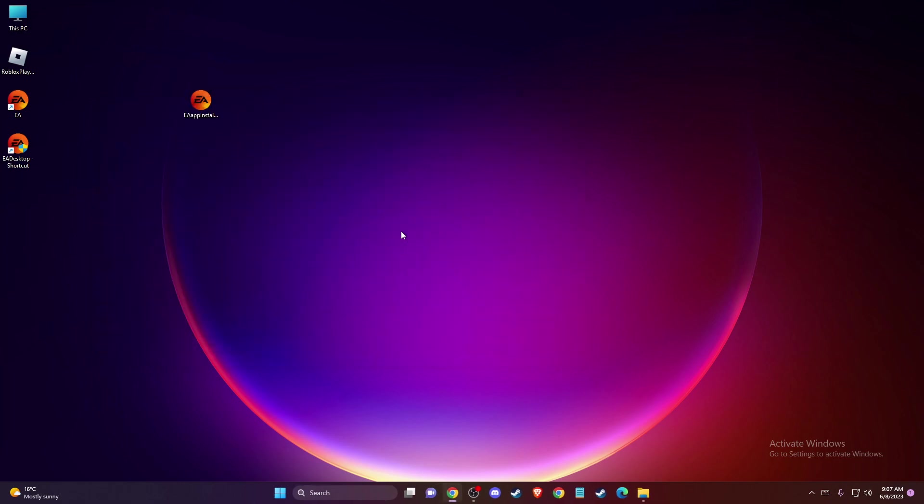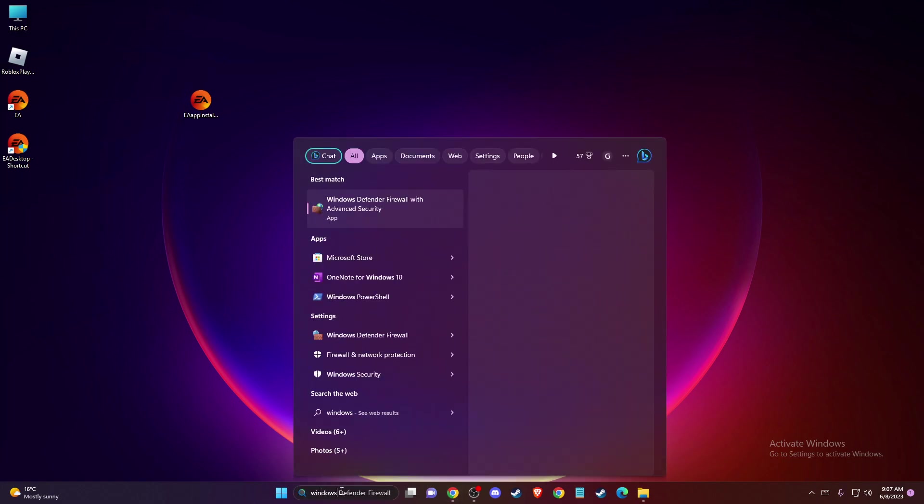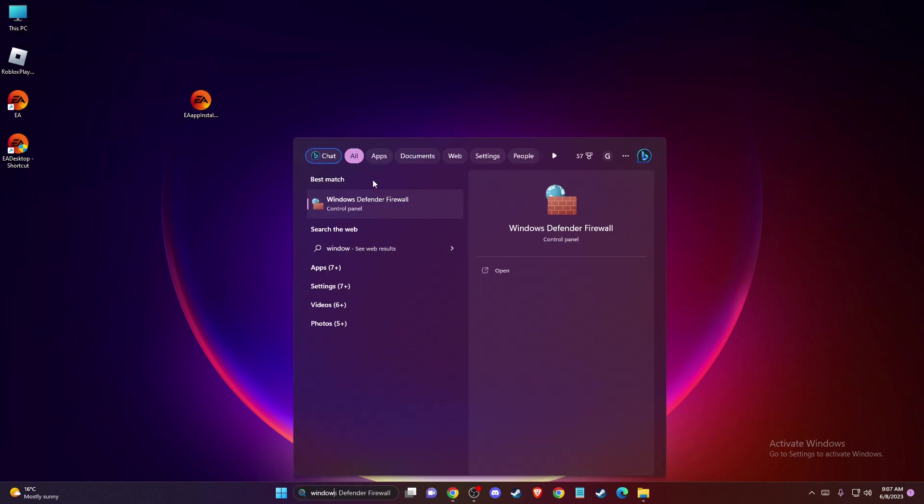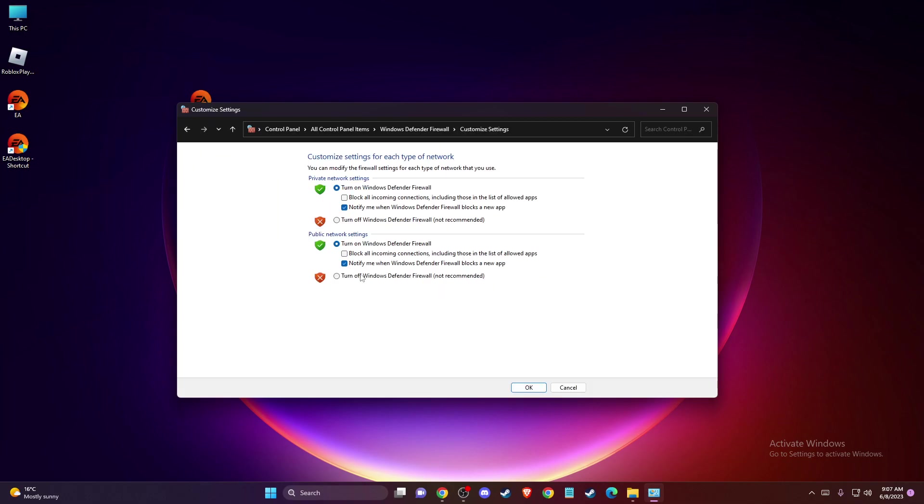that you need to turn off Windows Defender as well. To do so, search for Windows Defender Firewall, then press 'Turn Windows Defender Firewall on or off' and turn it off. Press Apply.